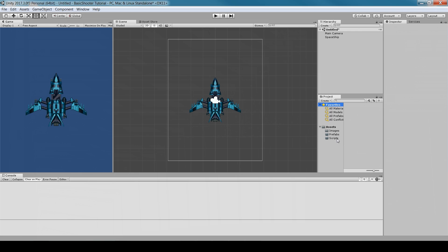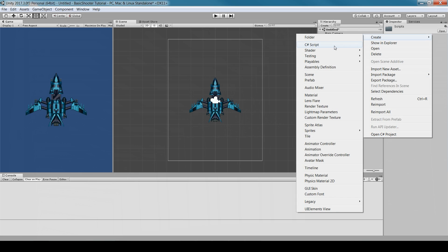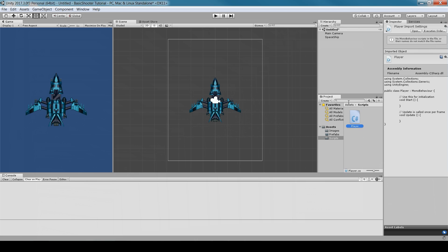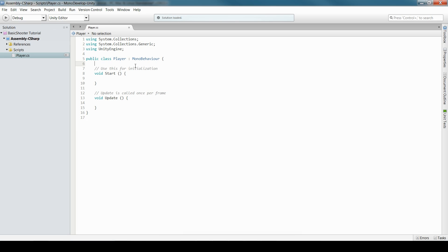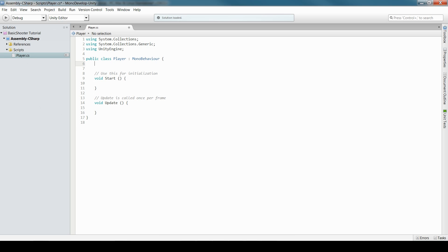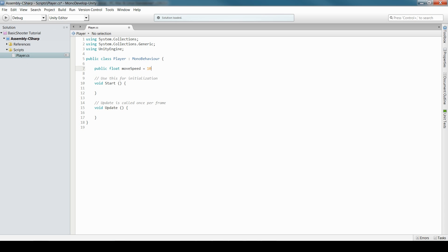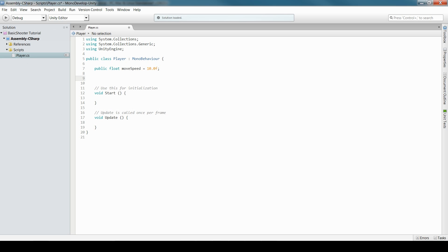Now it's time to make our first script. Left-click on Scripts, right-click, Create C# Script, and call it Player. Double-click to open it in Visual Studio or MonoDevelop. The first thing we're going to do is make a public float called moveSpeed with a default value — you can change this anytime. This controls how fast the player moves.